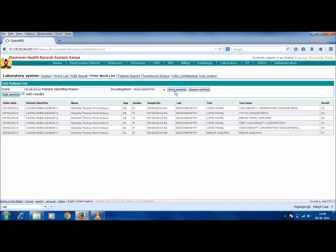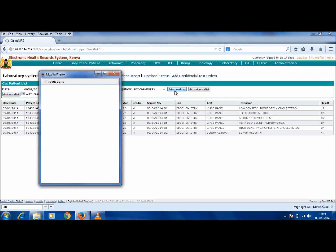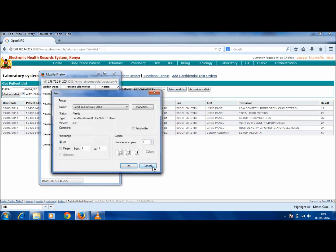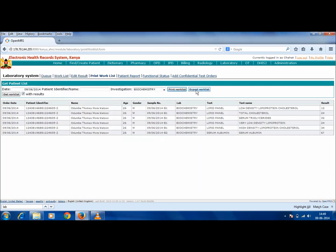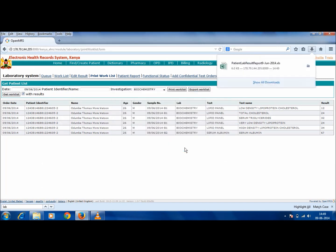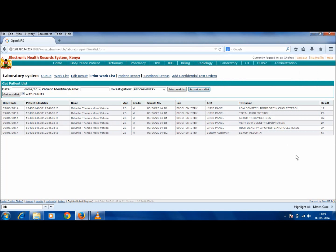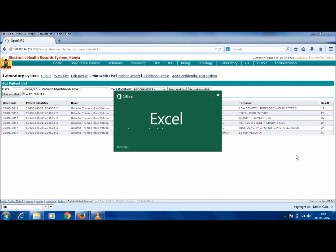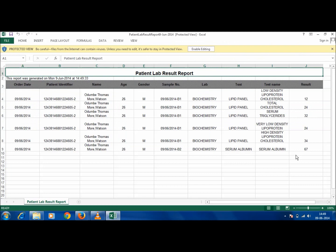This Work List can be printed or exported into an Excel sheet. A printout can be taken and documented. This is basically for the purpose of documentation, as it has been noticed that many people would like to document the Work List and the kind of results entered during the day. So therefore this Work List can be exported into Excel and a printout can be taken and documented.